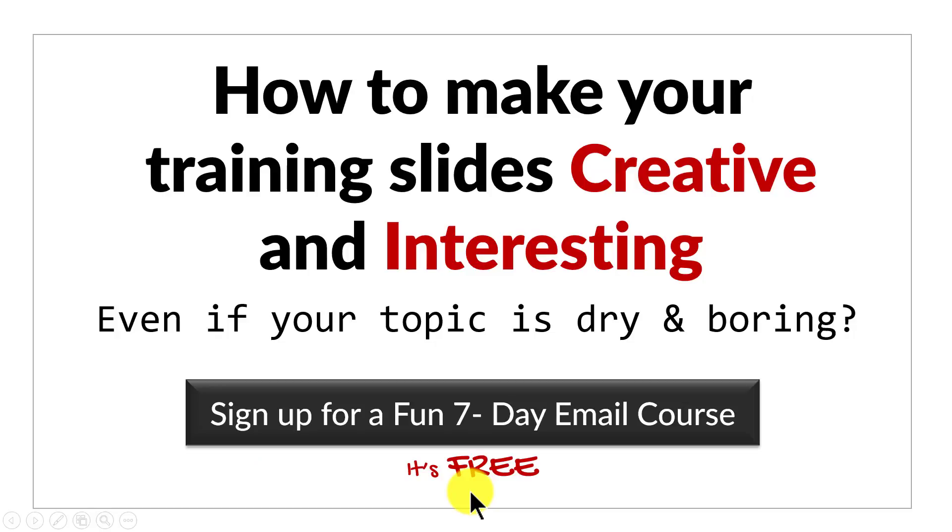It's a totally free course and if you're a trainer or a course creator, it is an email course you can't afford to miss. I'll see you on the inside.